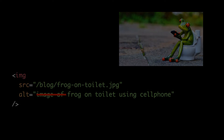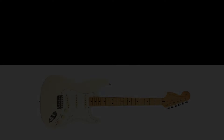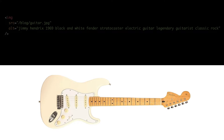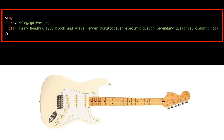While it's important to be descriptive and specific, we also don't want to push it too far. For example, if we used 'Jimi Hendrix 1969 black and white Fender Stratocaster electric guitar, legendary guitarist, classic rock,' we risk our content being identified as spammy by Google's algorithm. This is often referred to as keyword stuffing or over-optimization. Google is smart enough to identify this kind of trickery, so try to avoid being repetitive and adding superfluous details.